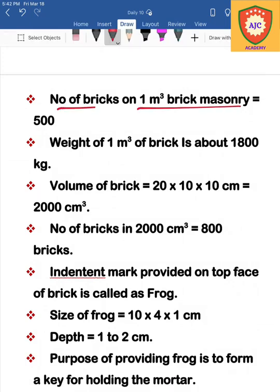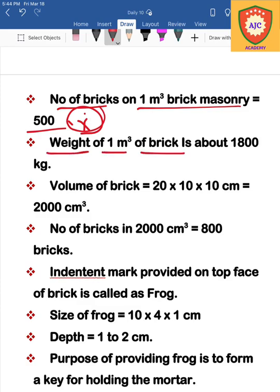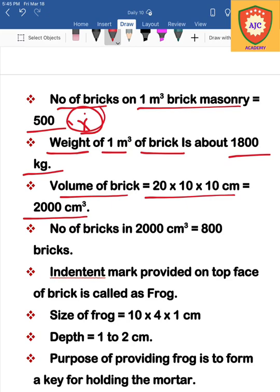In 1 meter cube of brick masonry, how many bricks are there? The answer is 500 bricks. This question is repeated frequently. If the options show 500 to 550, then 500 is correct. In 1 meter cube of brick masonry, 500 bricks are present, with a weight of 1800 kg.